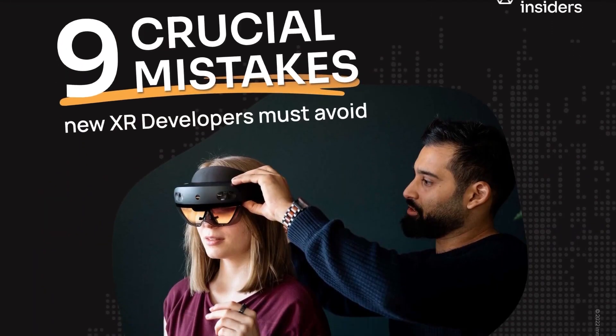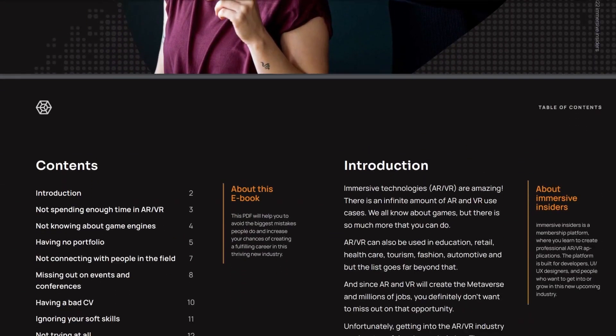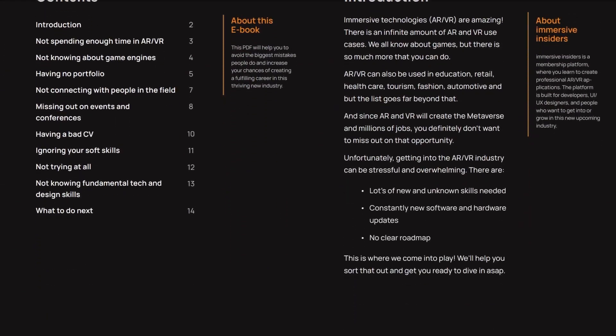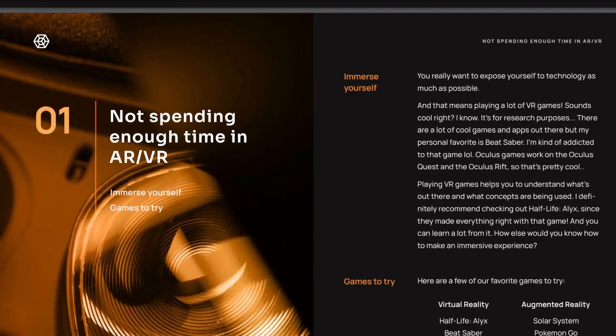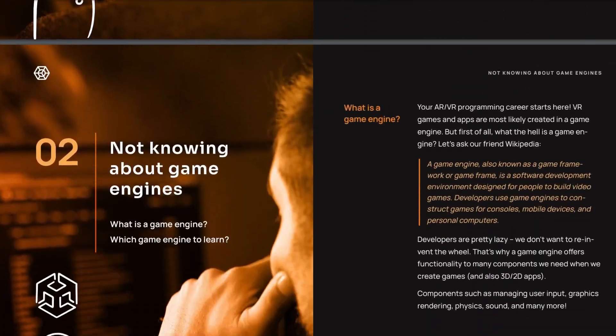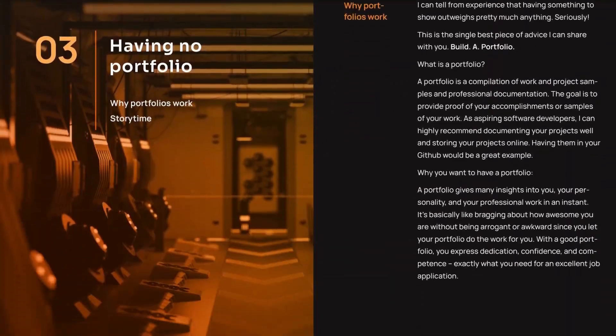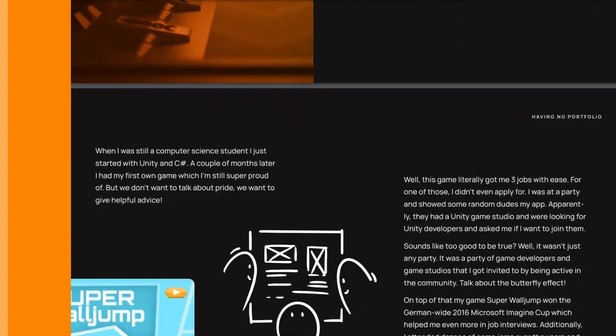By the way, we have a free ebook in the description which will show you the biggest mistakes you can avoid as an aspiring XR developer. This will give you a huge advantage over others so do check it out.